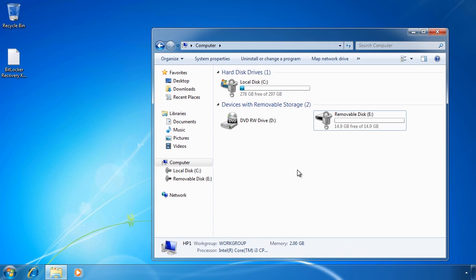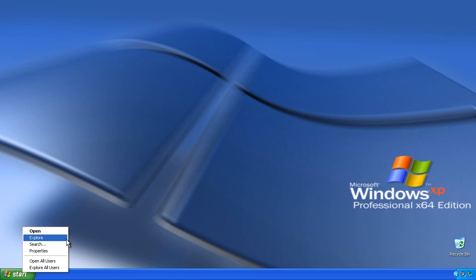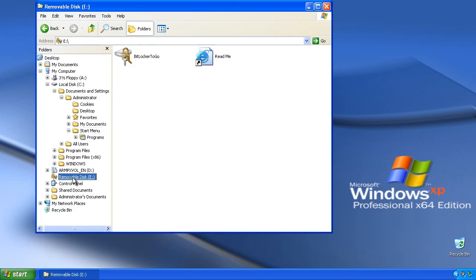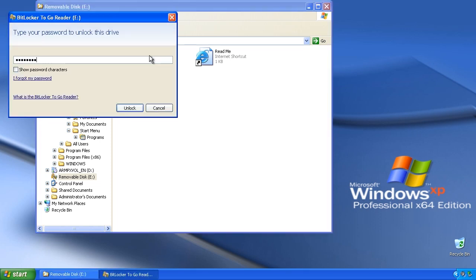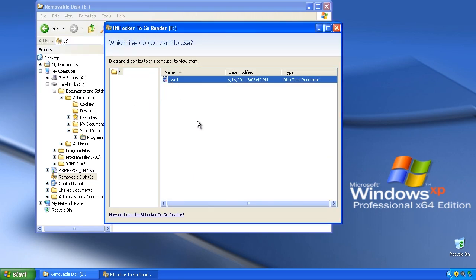Microsoft has also included a reader for BitLocker To Go that works on earlier editions of Windows. If I switch to a computer running Windows XP and insert the USB thumb drive, when I open Windows Explorer I have the BitLocker To Go executable on the drive. When I run this executable I will be asked for the password. Notice that the viewer software only lets me read files on the USB drive. I could extract the files to another location and edit them, however once I make changes I will not be able to write any changes back to the USB drive on earlier versions of Windows.